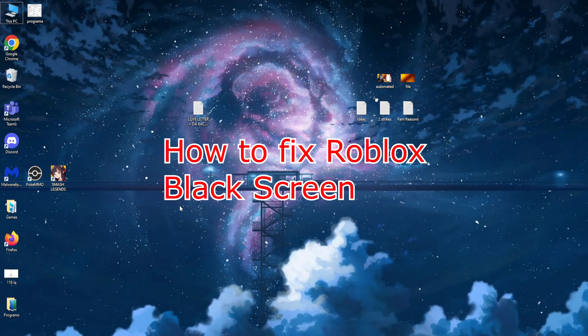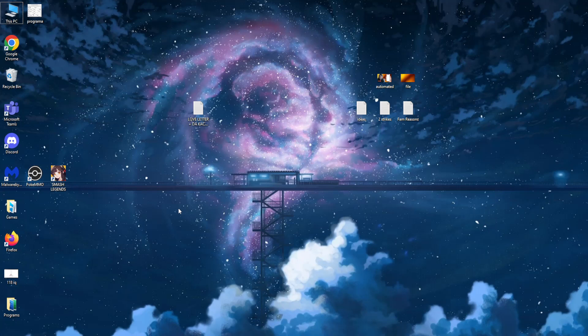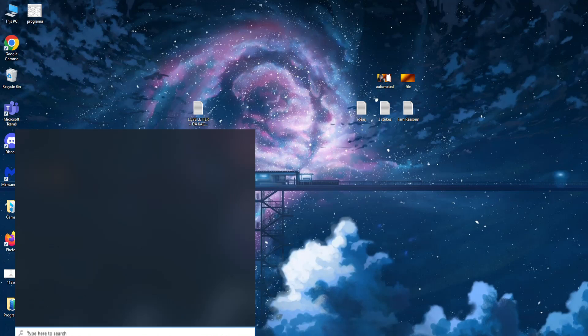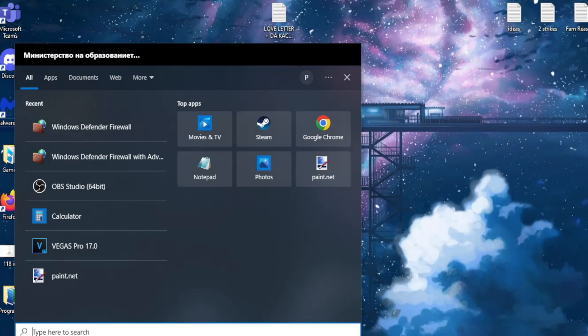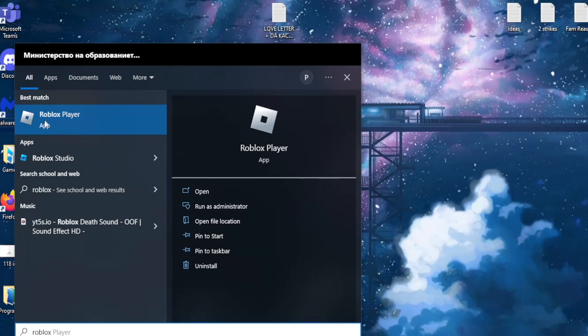Hey guys, I'm going to teach you how you can get rid of a black screen on Roblox. So the first step is to go to your computer search right here. Search for Roblox and make sure you find your Roblox player.